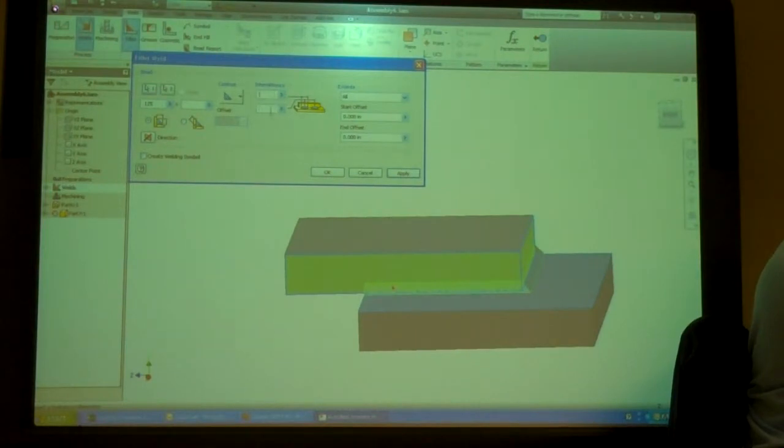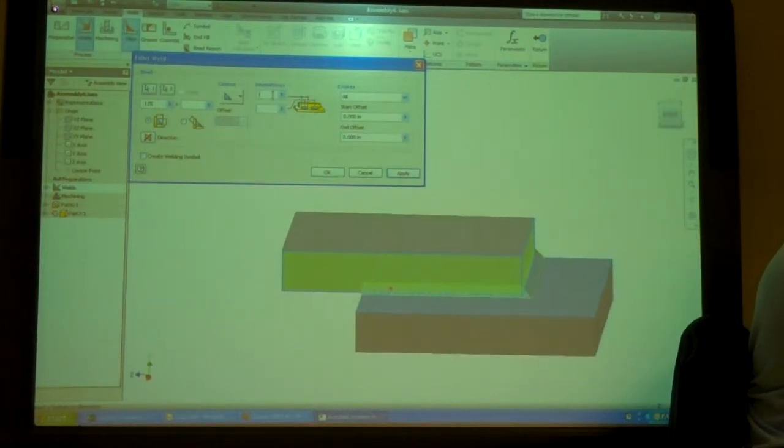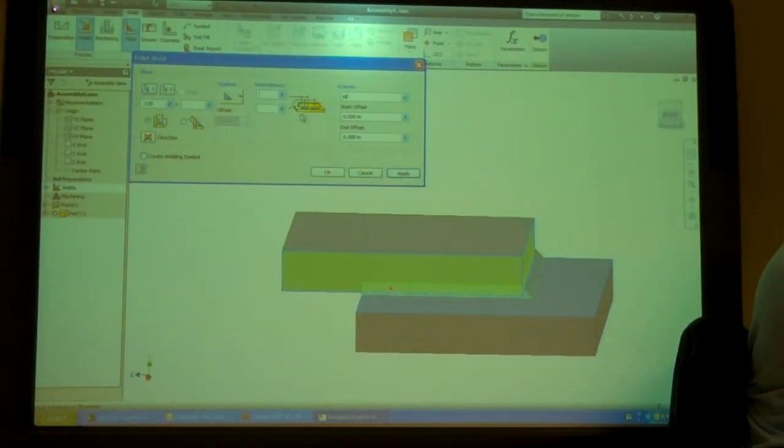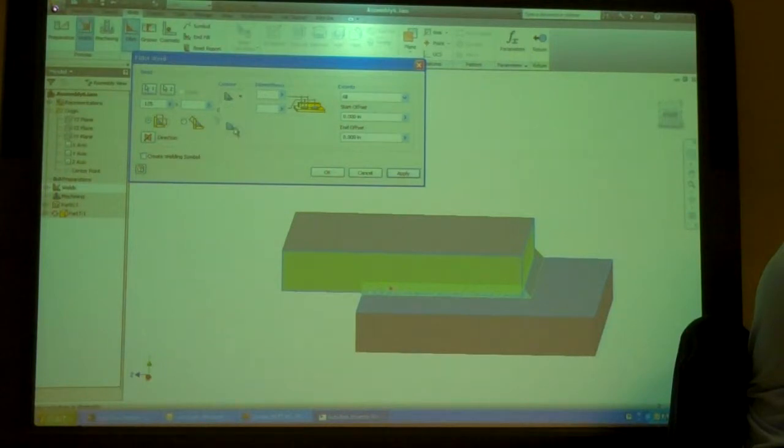Tell it how big I want that to be. I can change my intermittency. So, do I want it? How long do I want my weld? And then what's the space between them? I can change my contour.